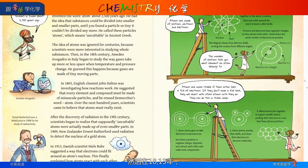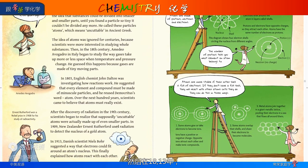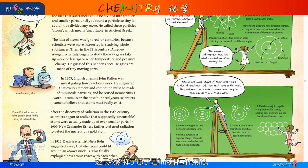And then, in 1913, Danish scientist Niels Bohr suggested a way that electrons could fit around an atom's nucleus. This finally explained how atoms react with each other.